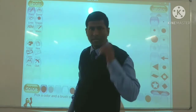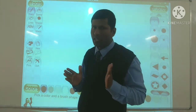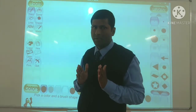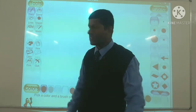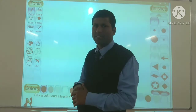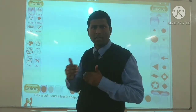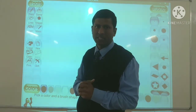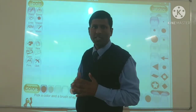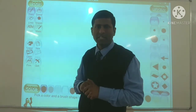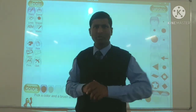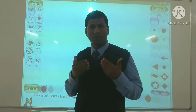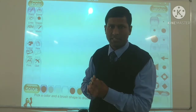In sabhi tools ka baari baari se aap istemal karenge, prayog karenge — kis tool ka kahan, kab, kaise zaroorat padti hai, main aapko woh saari cheezein bataunga. Kyunki yeh koi bahut bada software nahi hai, yeh special chhote bacchon ke liye hota hai, jis mein aap creative imaginary drawings kar sakte hain.